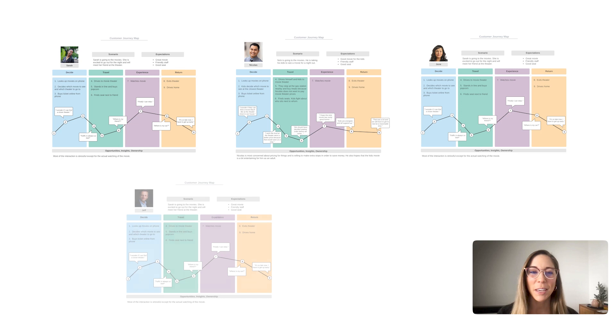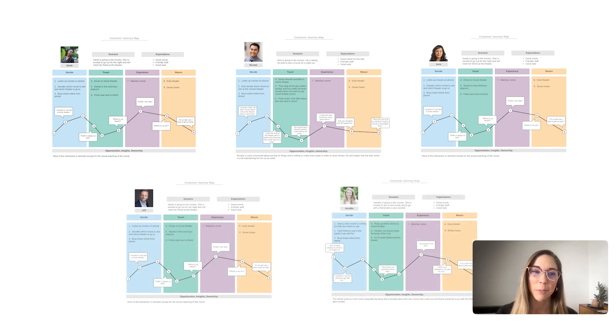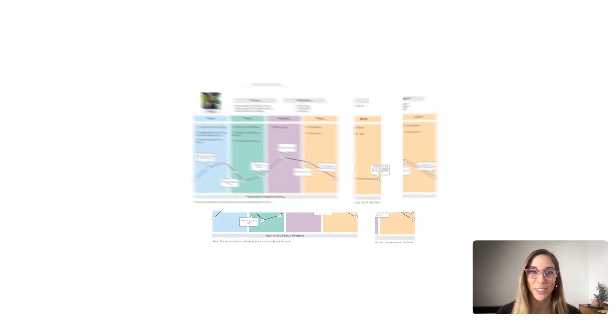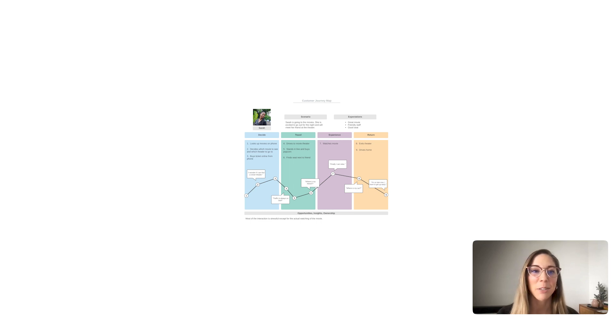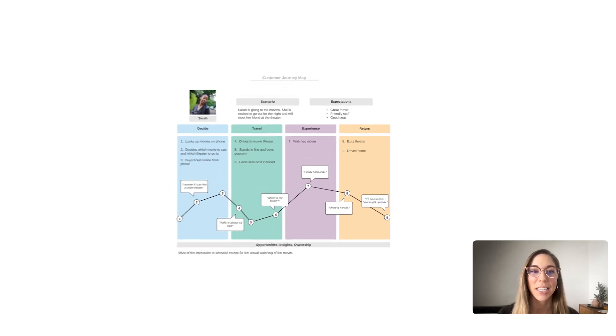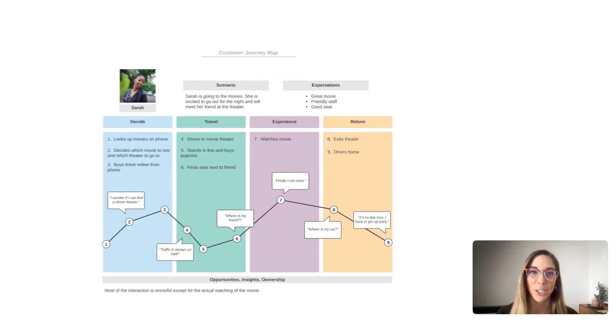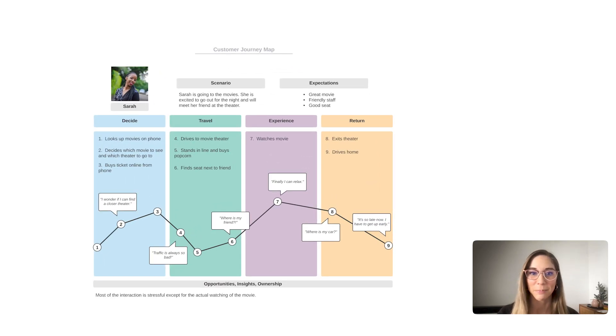But if you think about it, when each member of the team uses the same template during their customer interviews, this creates alignment and a shared language around the story that each customer journey map is telling.